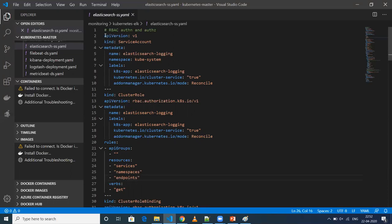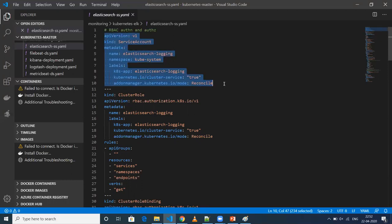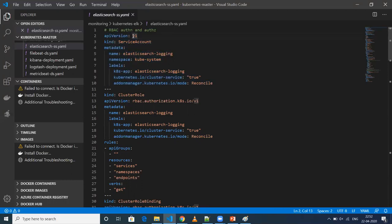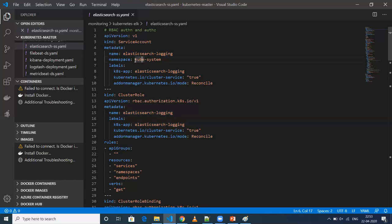This is the Elasticsearch YAML file. I've used a service account - the API version is v1 and the kind is ServiceAccount. A service account is basically used for authentication and authorization. I'm naming it elasticsearch-logging, and the namespace I'm applying this service account to is kube-system, since I'm creating all deployments and stateful sets in that namespace.